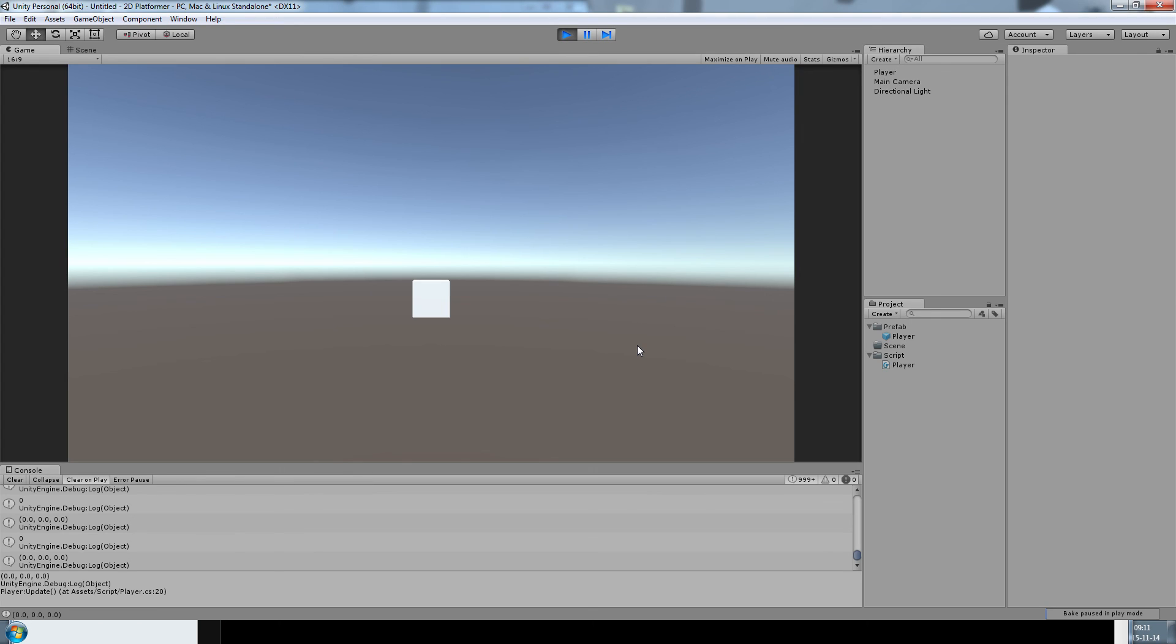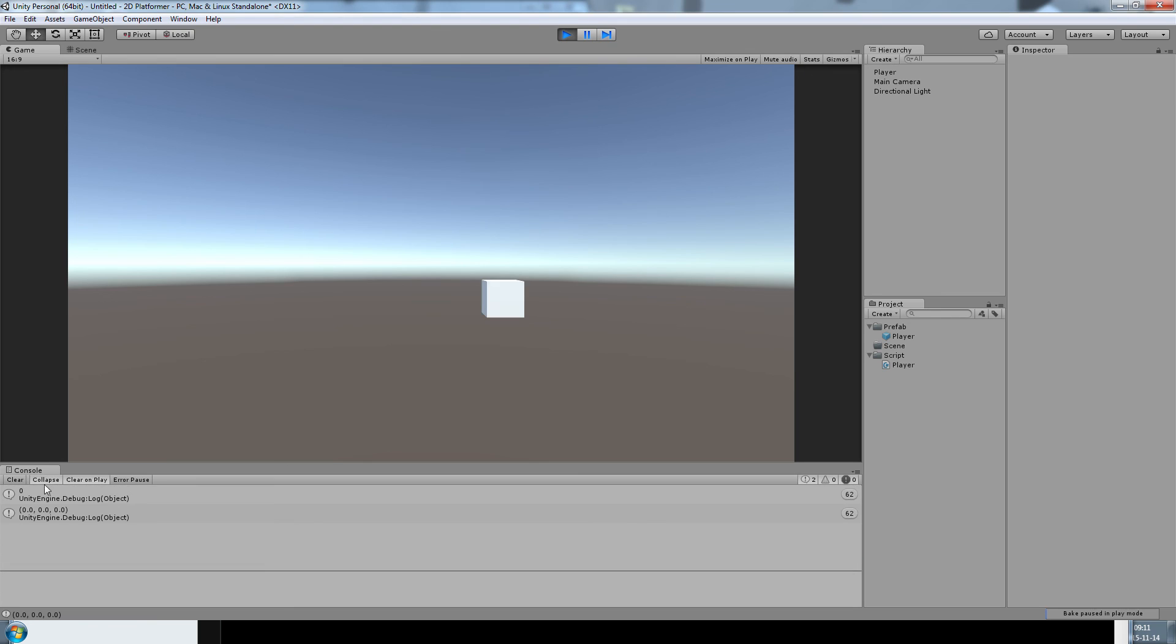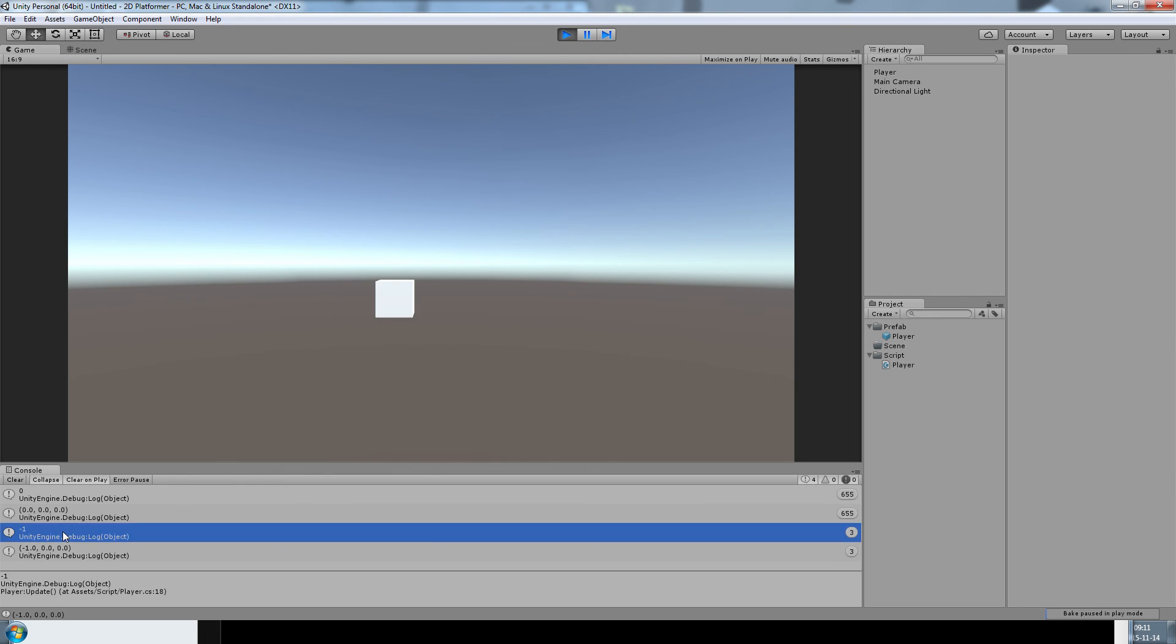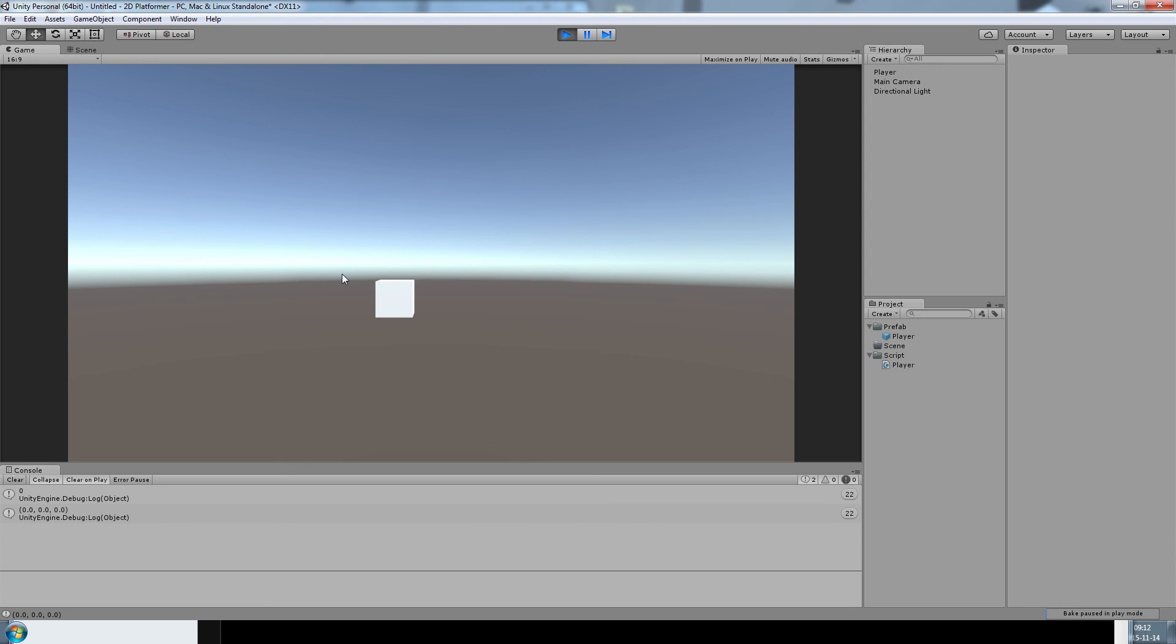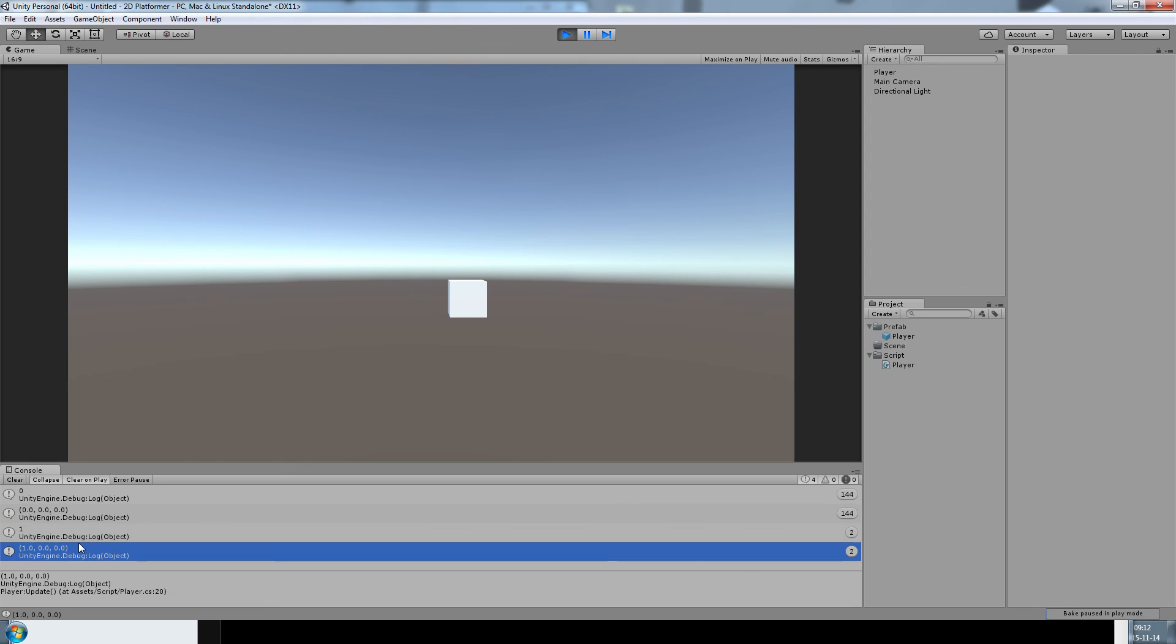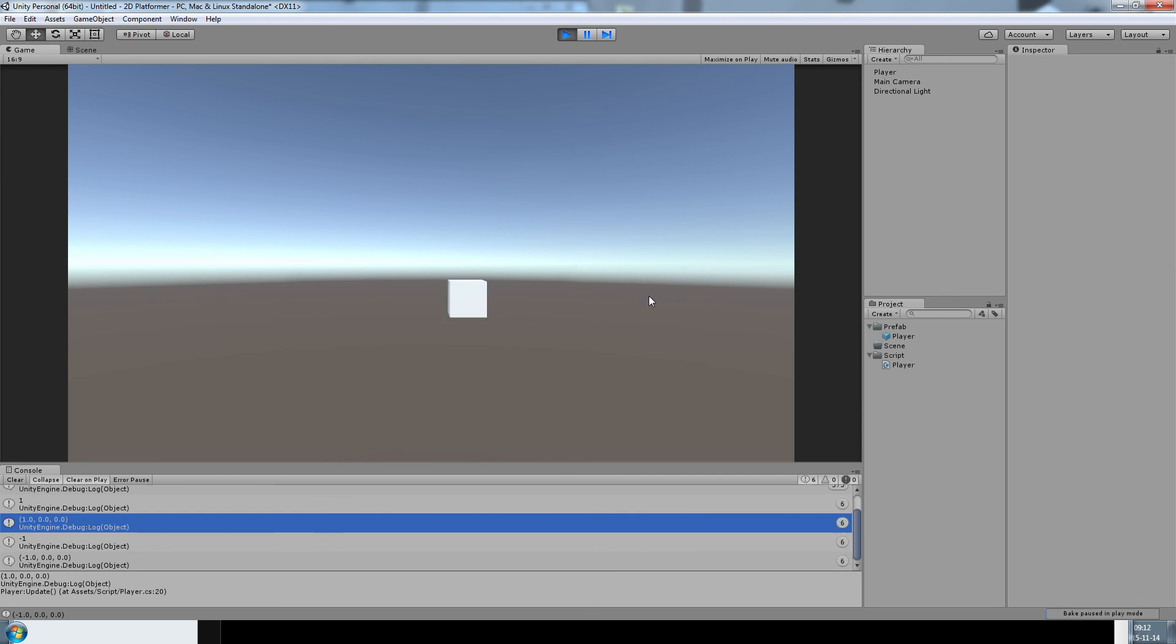But back there in the code it's actually calling the move function. I'm going to collapse my console so I don't get spammed by the same message. If I press the A button, as you can see the input direction was now minus 1 and the resulting move vector was minus 1. Same thing for the right, now 1 and the resulting vector was 1, 0, 0. Good.